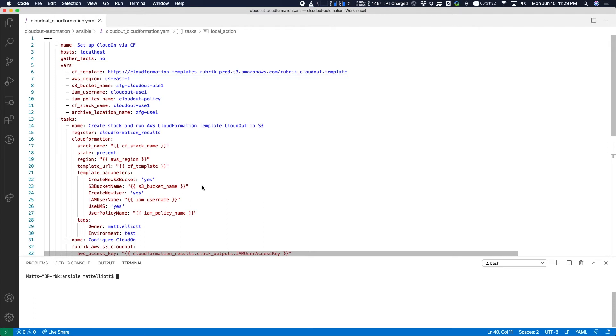So let's take a look at the actual Ansible playbook that's going to do all of this work for us. It's going to automate both CloudFormation and then the configuration of our Rubrik cluster.